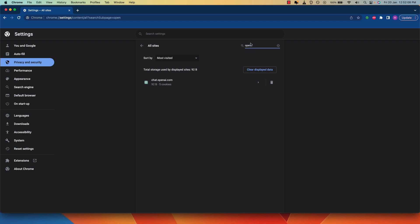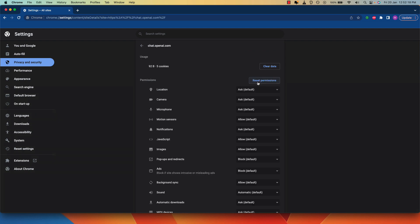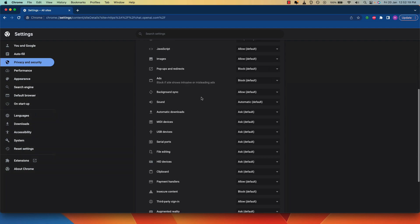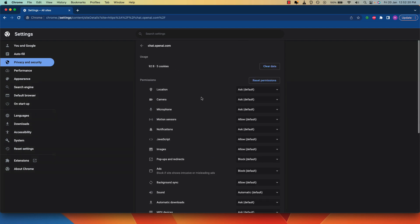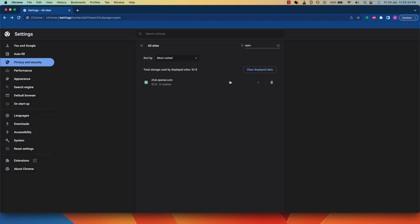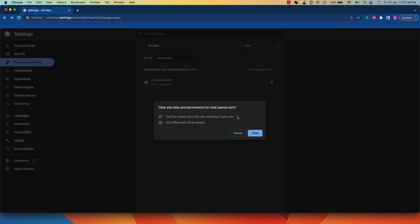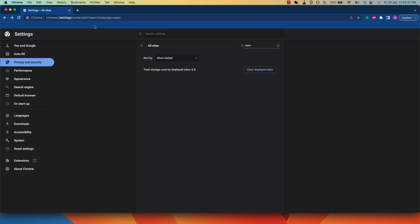Now use the search options to find the ChatGPT website. Just enter open and it will show up this chat.openai.com website. It will show the number of cookies that's currently being stored. If you click this carrot icon here, you can see the permissions that are in use and other details as well as the cookie usage. So all you need to do is just click this dustbin icon or the delete button. On the popup that appears, click on the clear button. Now you may login to your ChatGPT account again and start using it without the limit problem.